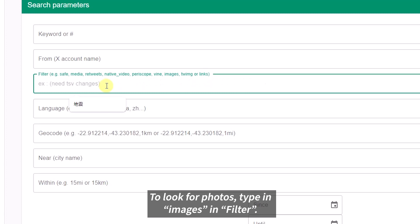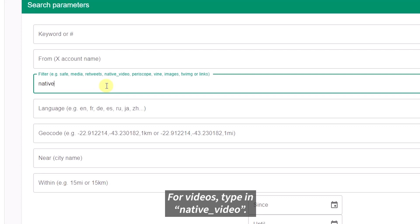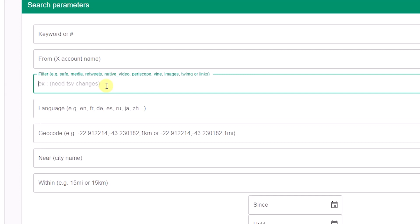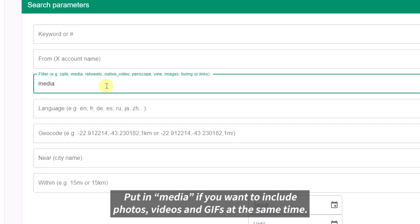To look for photos, type in images in filter. For videos, type in native_video. Put in media if you want to include photos, videos, and GIFs at the same time.